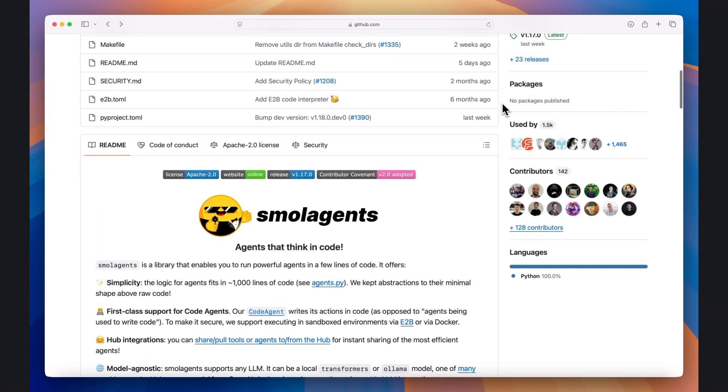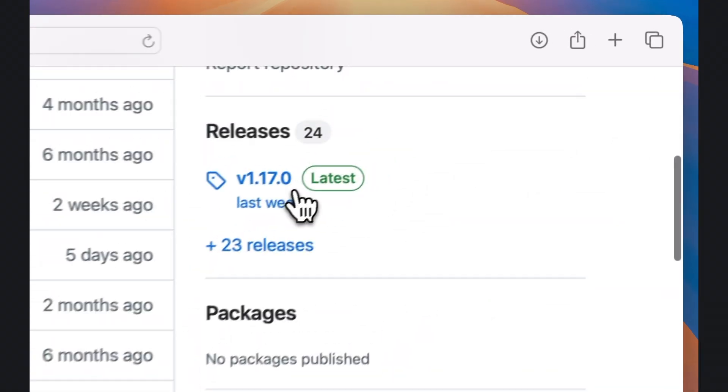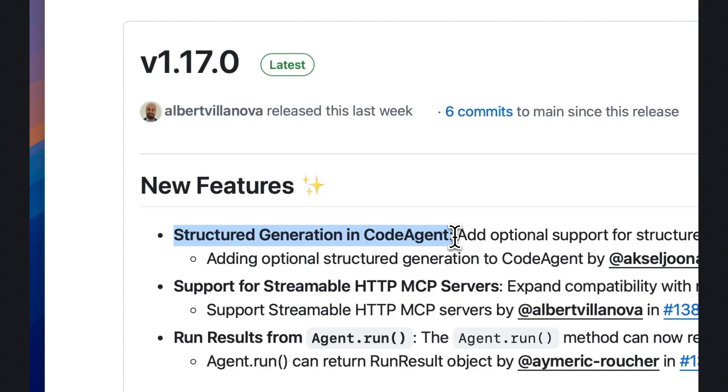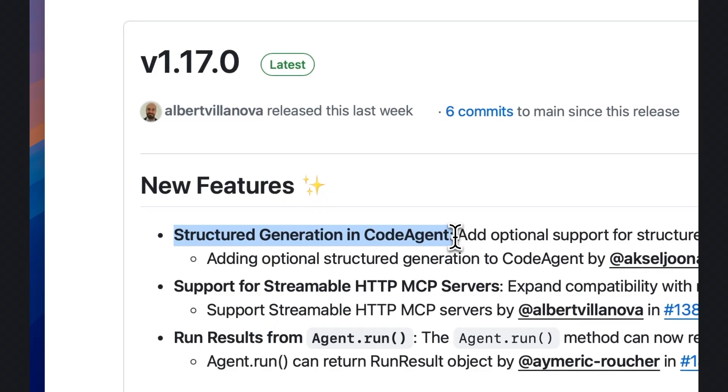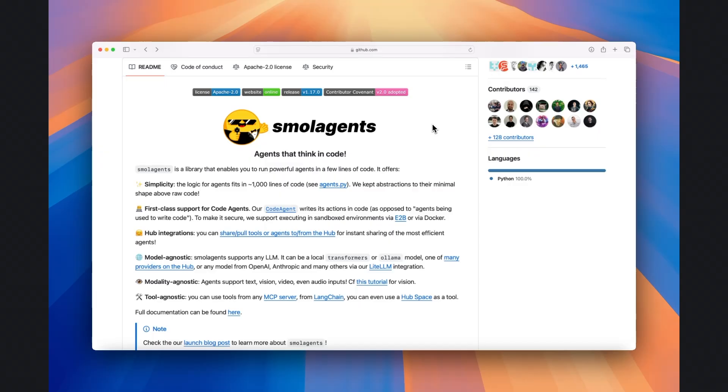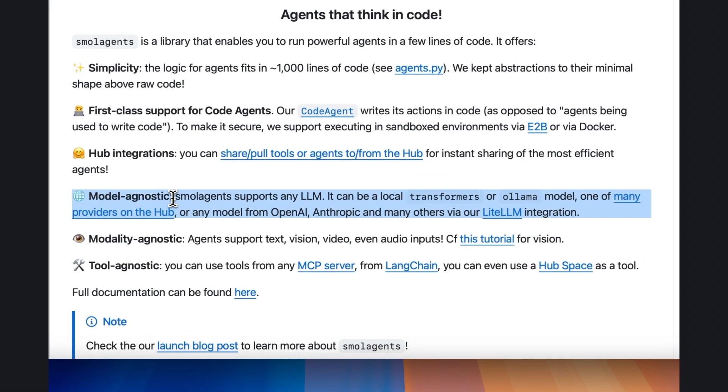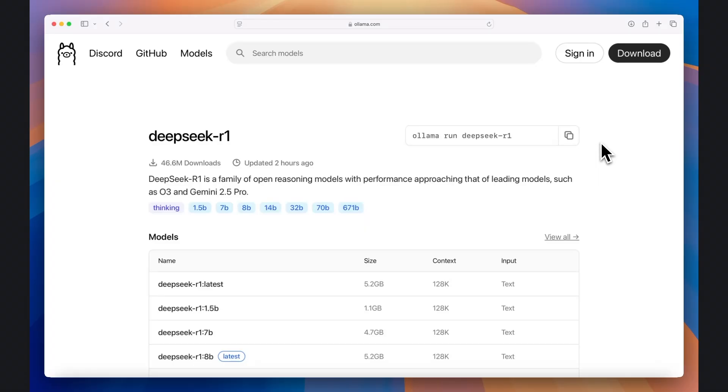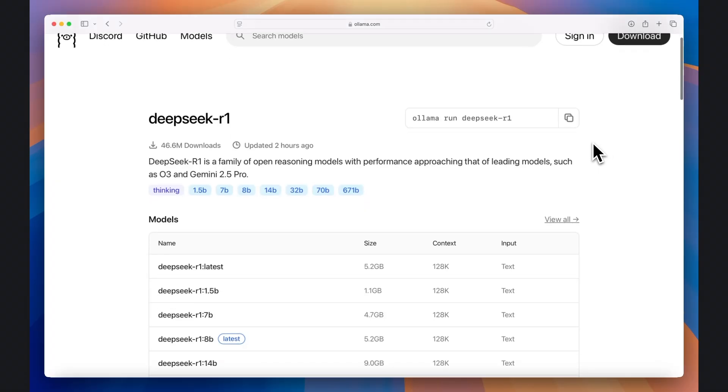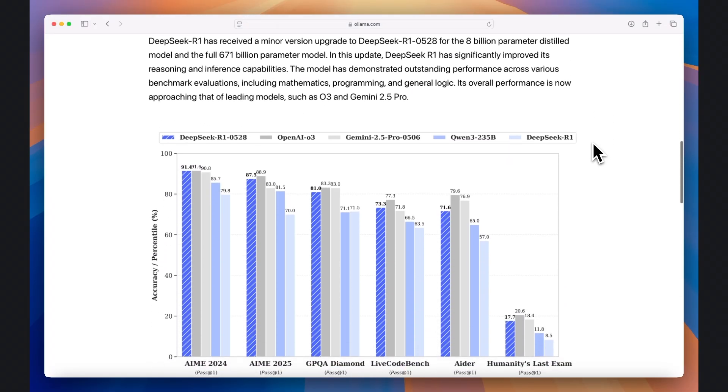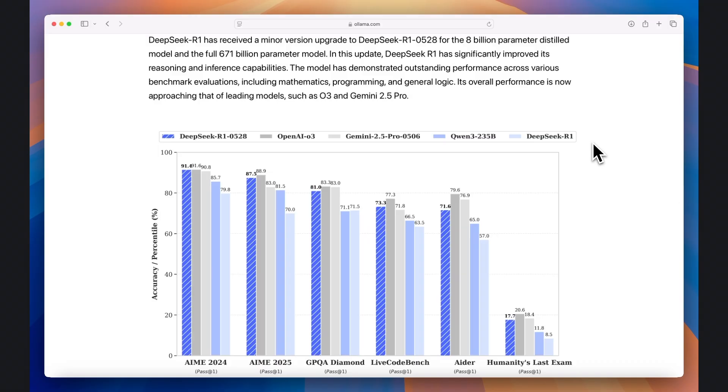So this under-the-radar tweak to the Hugging Face Small Agents library just made it the ultimate web-connected AI research assistant. Since launch, Small Agents has gained traction because of its model-agnostic design that allows you to connect to a range of different LLM providers, including to local open-source models like DeepSeek R1-0528 through OLAMA.